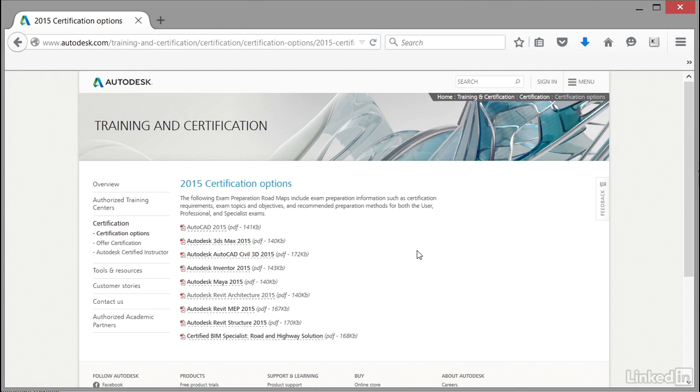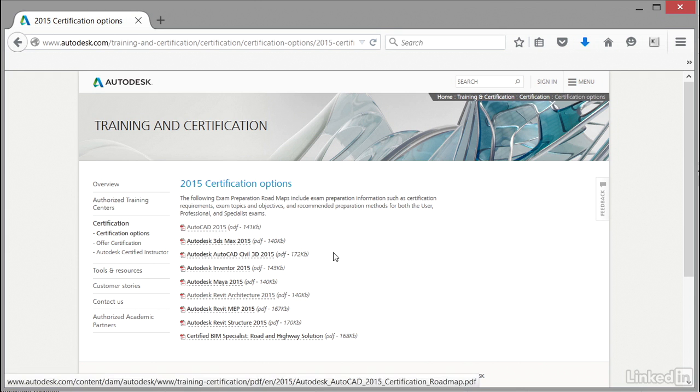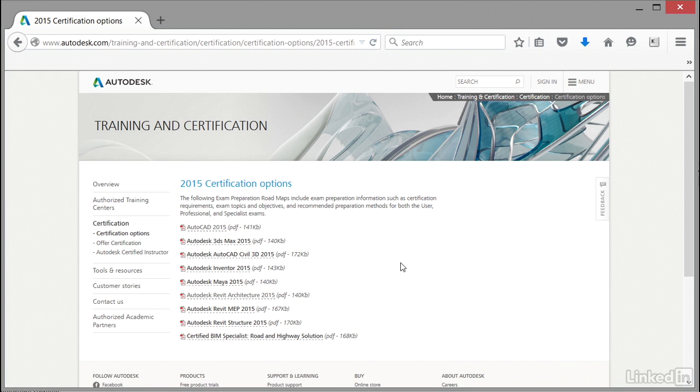When I talk about roadmaps, I mean when we click on this PDF, it will tell us all the areas of AutoCAD we need to learn to make sure we take the exam and pass it effectively, getting the pass mark we need.